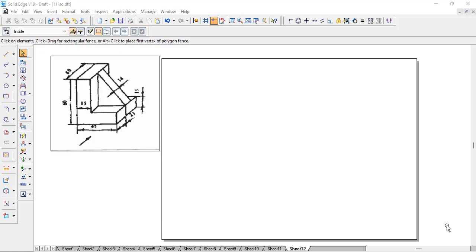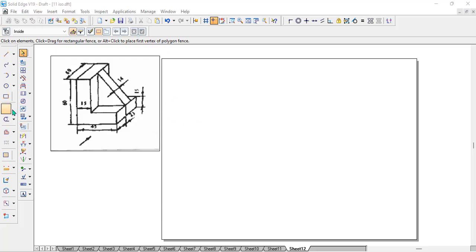Hello students. In this video we will see how to convert an isometric diagram into an orthographic one. They will give a sketch and show one direction — the front direction. We need to draw the front view, the right side view (which comes to the left side), and the top view.